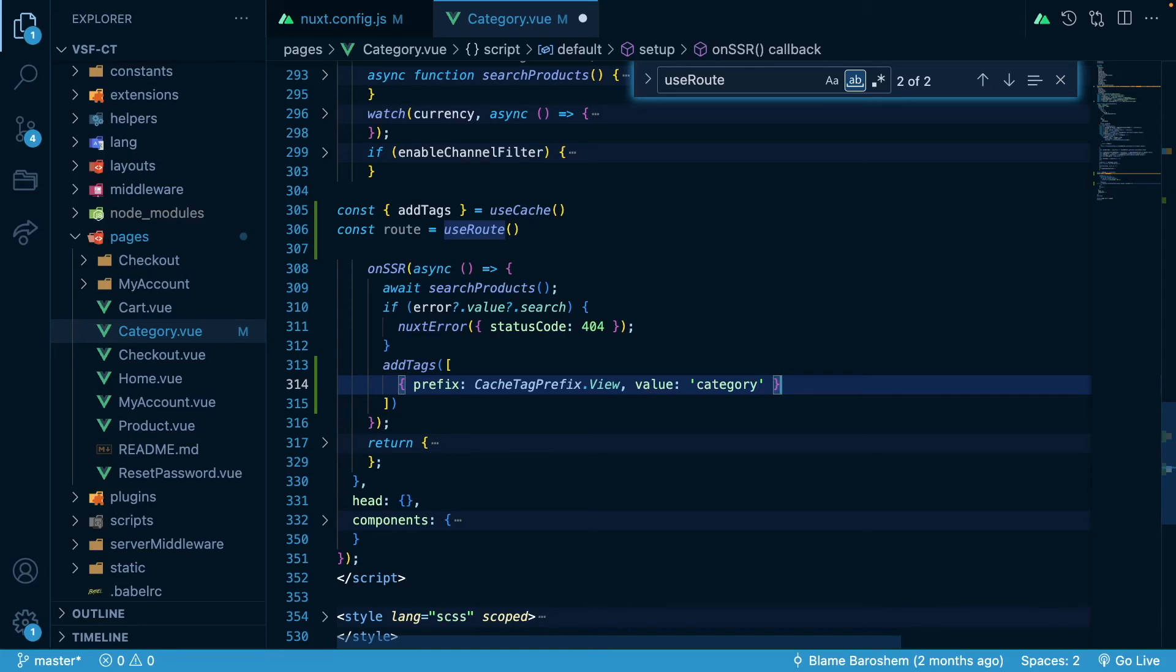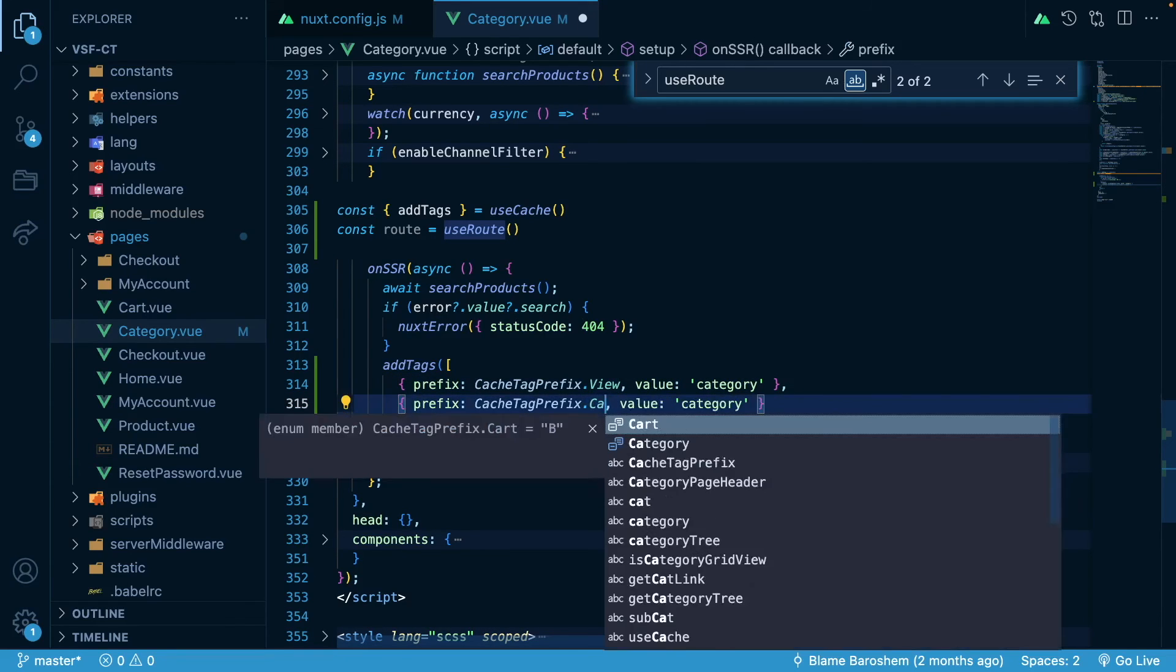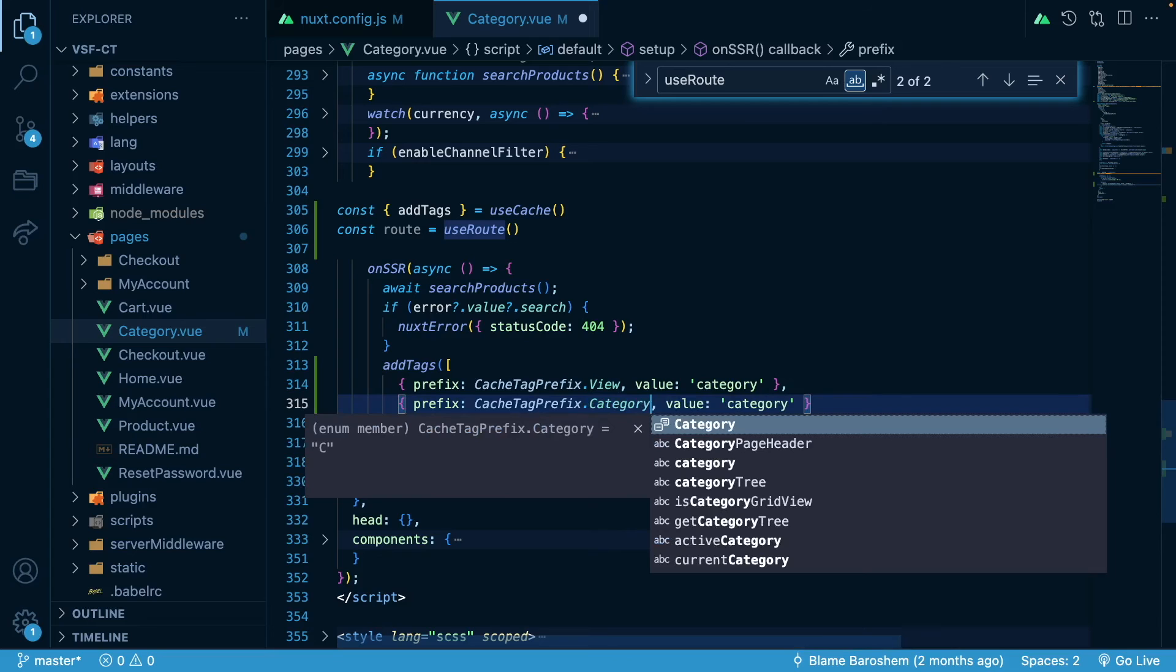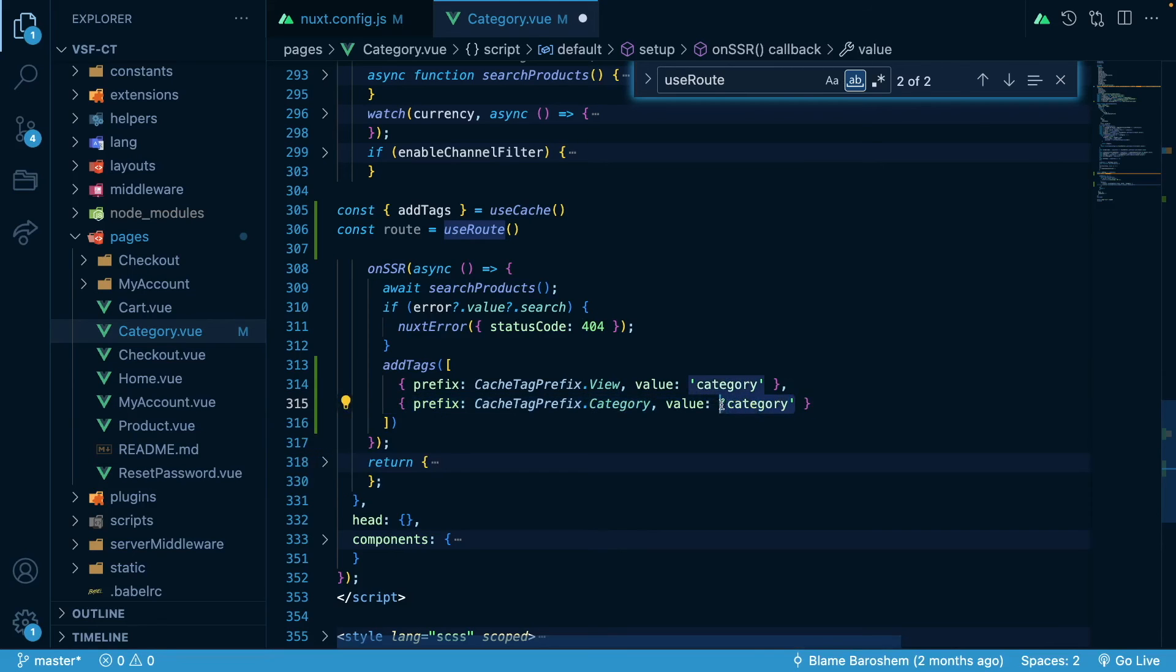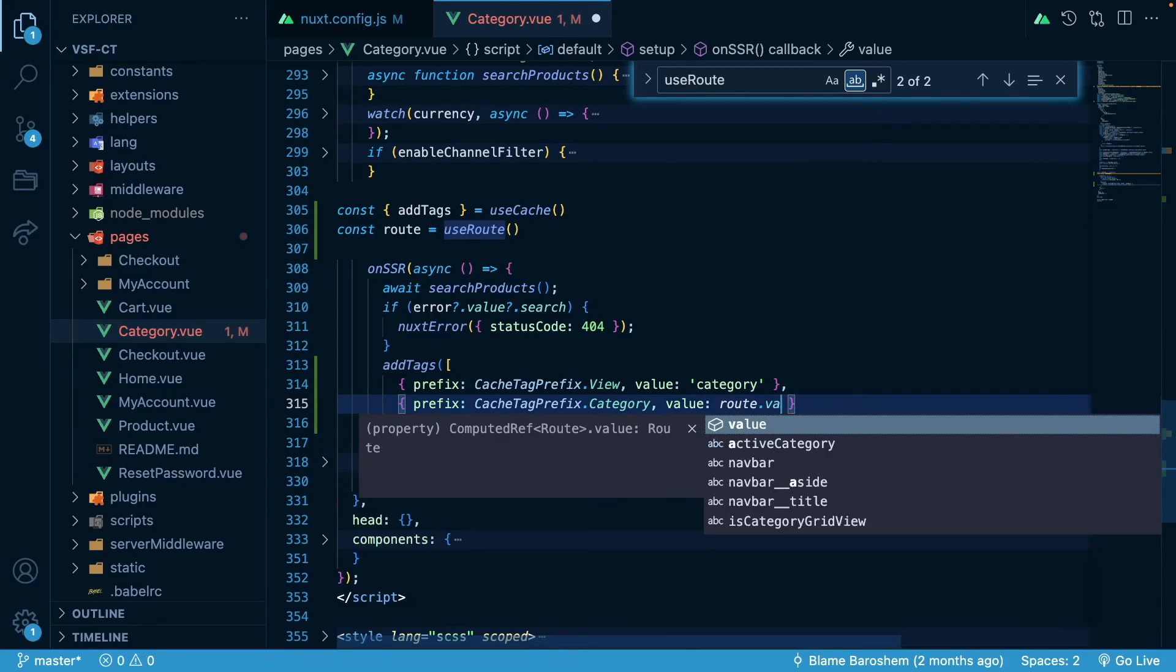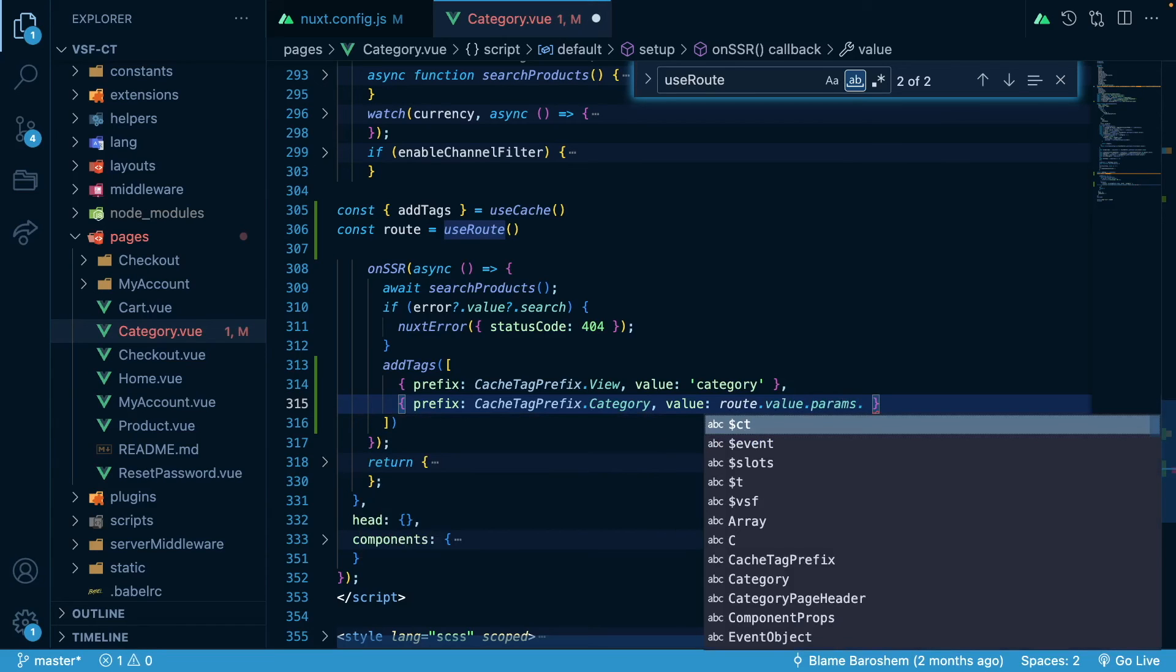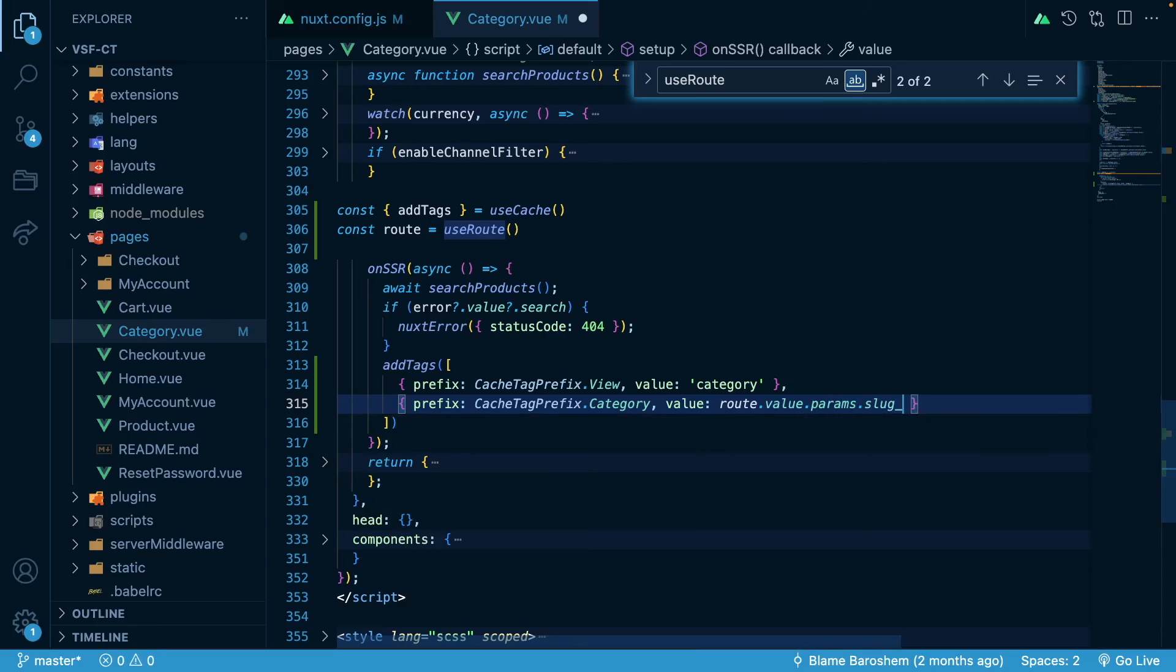And for the second tag here we will go with category and the value will be root.value.params.slug1. And this structure is actually how the structure of the category page is constructed.